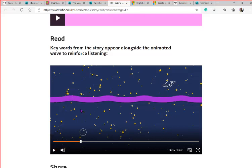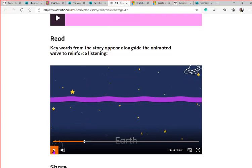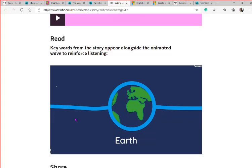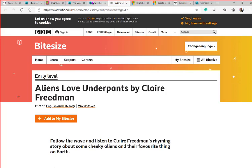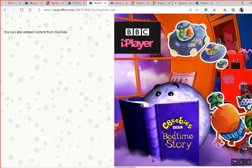BBC Bitesize Word Waves is a really fantastic resource for pre-readers. It focuses on a line of the story — for example, 'Hey surprise, when aliens fly down to earth' — encouraging engagement with the story by highlighting the line as the text is spoken, moving up and down along with it. It's a really useful resource. You might also want to add a voice recording so children know exactly what will happen when they go to that link.